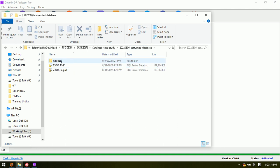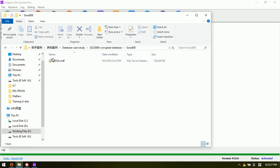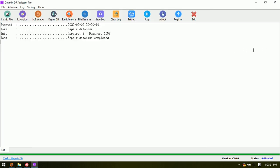Now we can go to the folder. Here is the corrupted database and here is the repaired database. Now, how do we test if this database is good or if it has been repaired successfully?